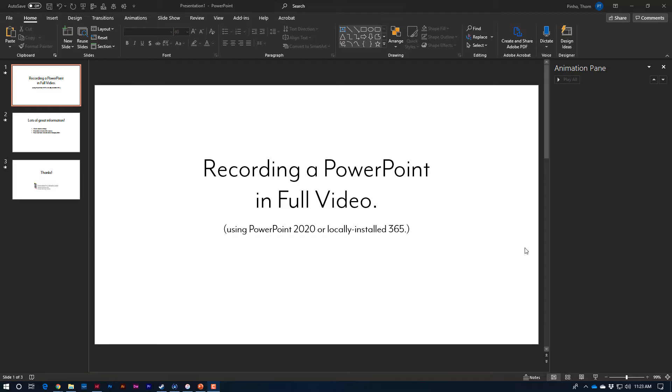This video is using PowerPoint 2020 or a locally installed version from 365. If you only have PowerPoint 365 through the web, you're going to need to download a copy of it and run it locally off your machine. This method that I'm using does not work from the web.